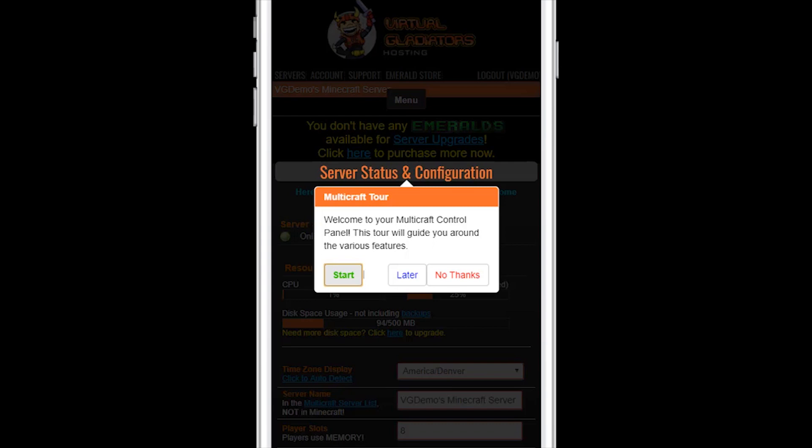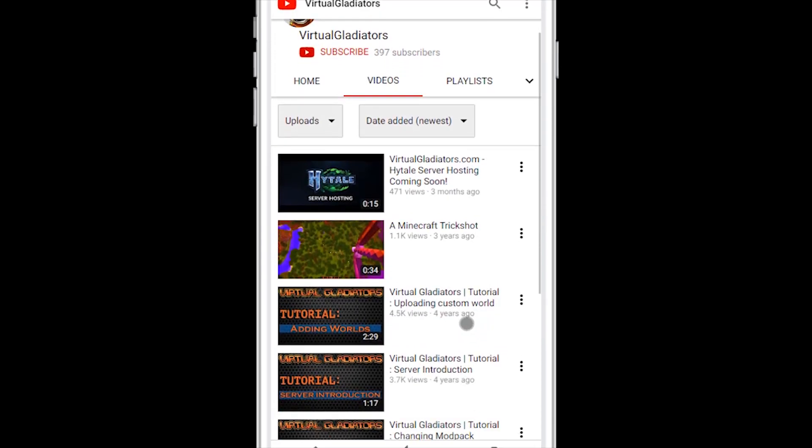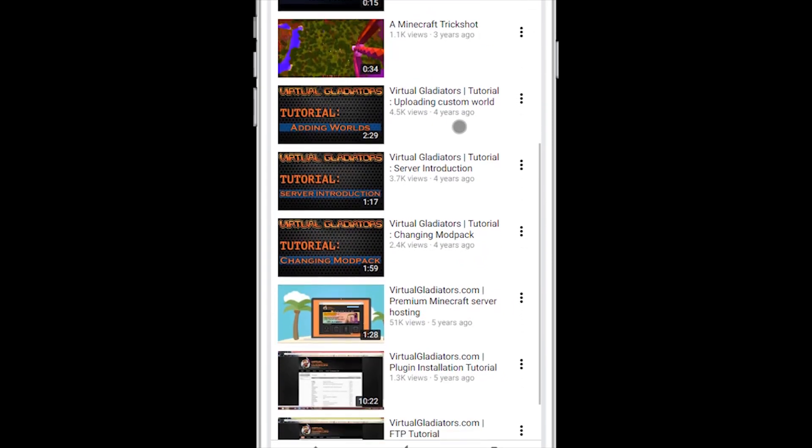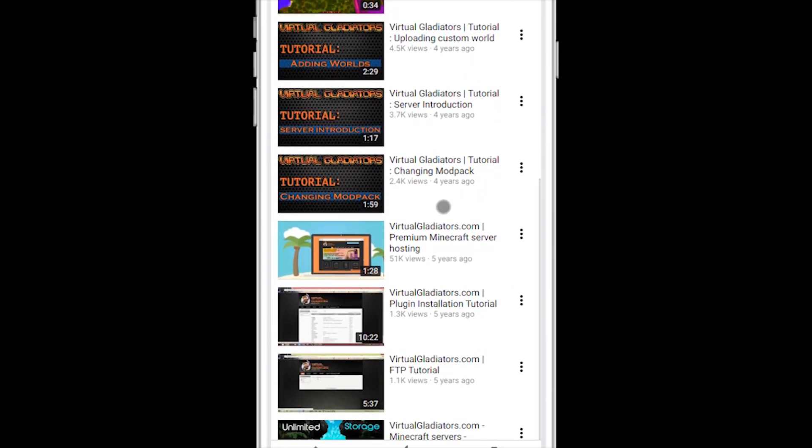That's all there is to it. Your free server is now active and ready to play. Be sure to check out our other how-to videos for more information about managing your new free server in our highly customized multi-craft control panel.